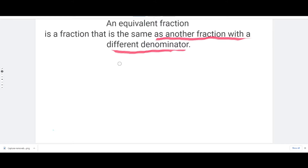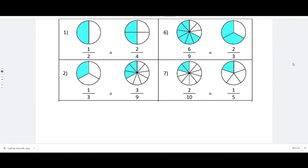How is this possible? We have an example here where we are going to be finding or explaining how one half is the same as two fourths. You can see visually that the same portion covered by one half is the same portion covered by two fourths. The same with six over nine and two over three, and so on.